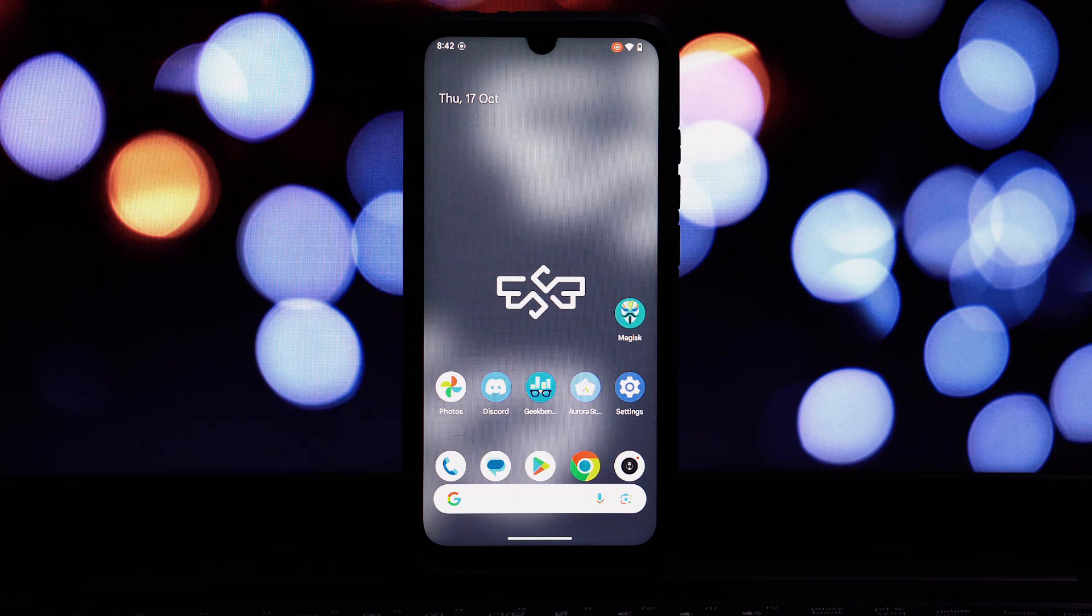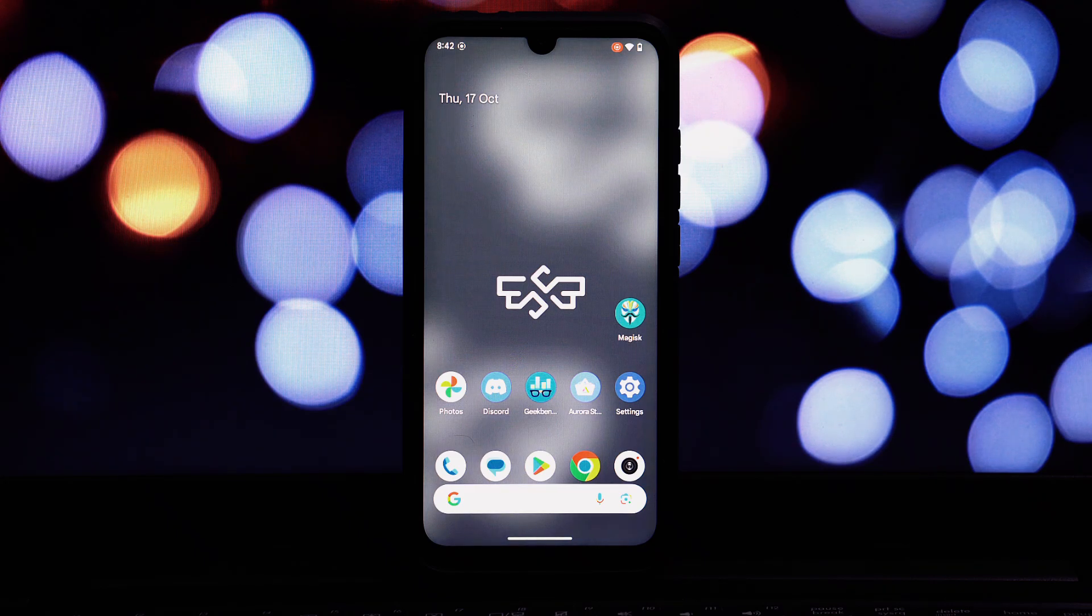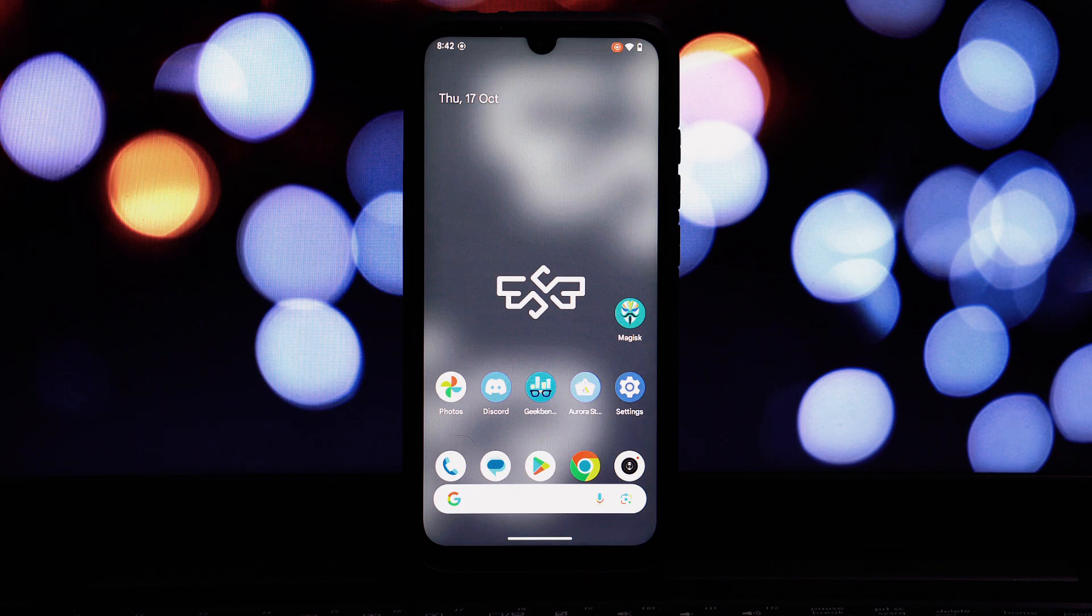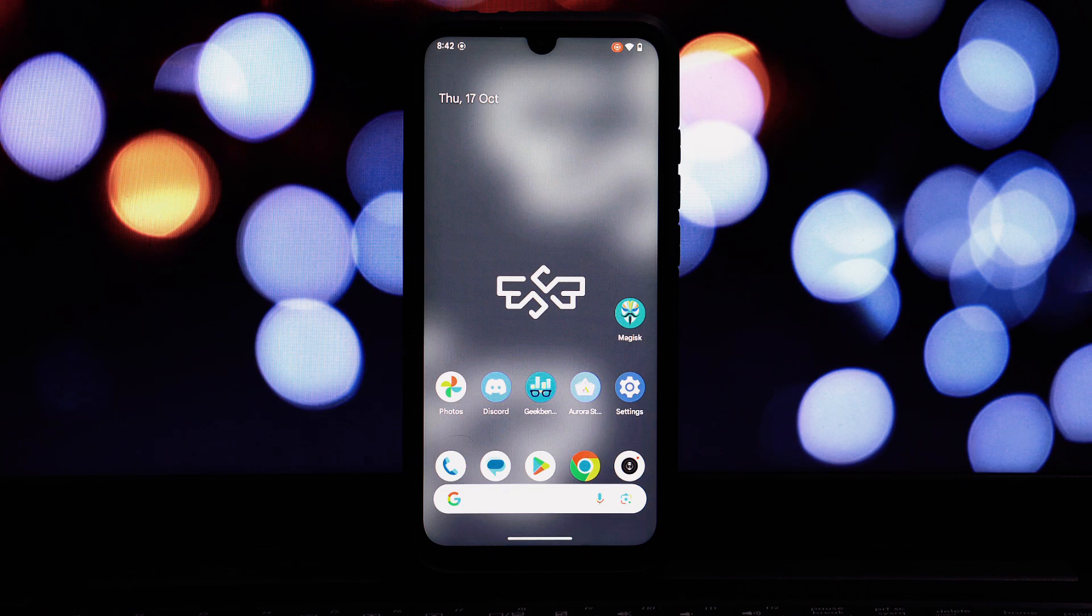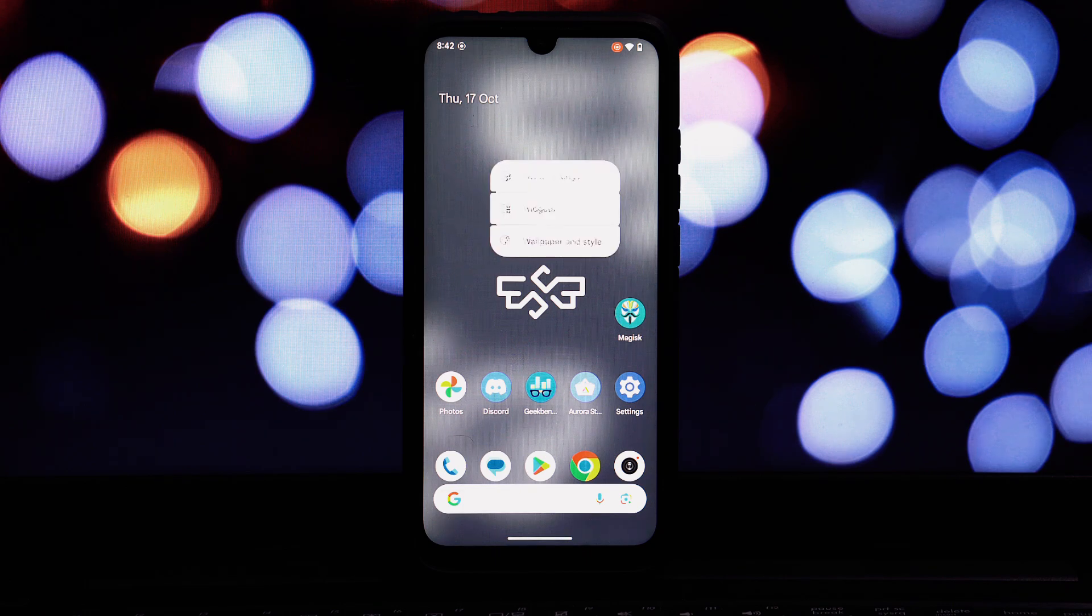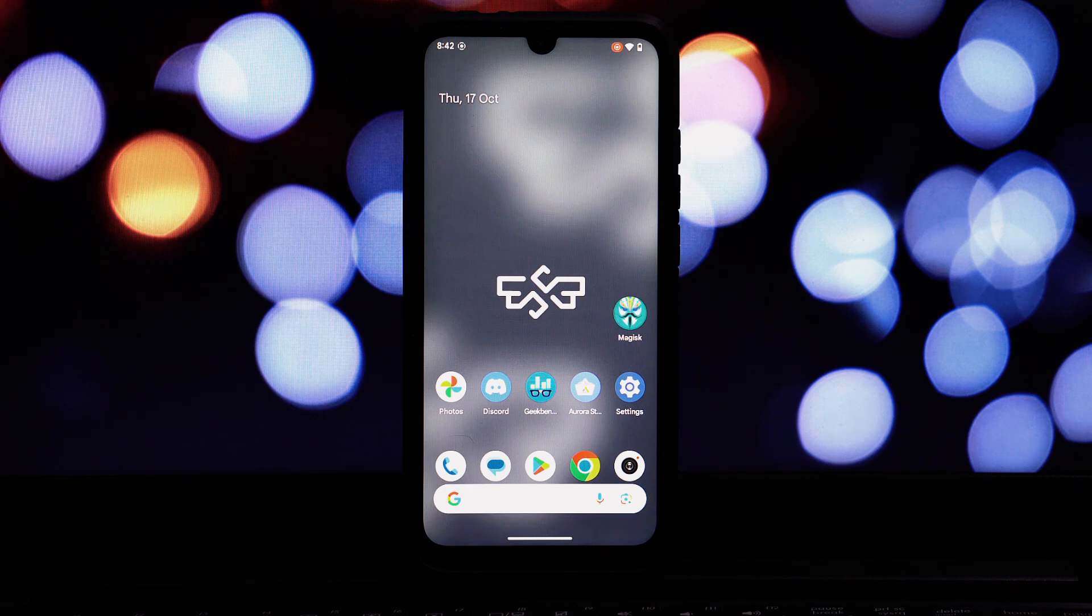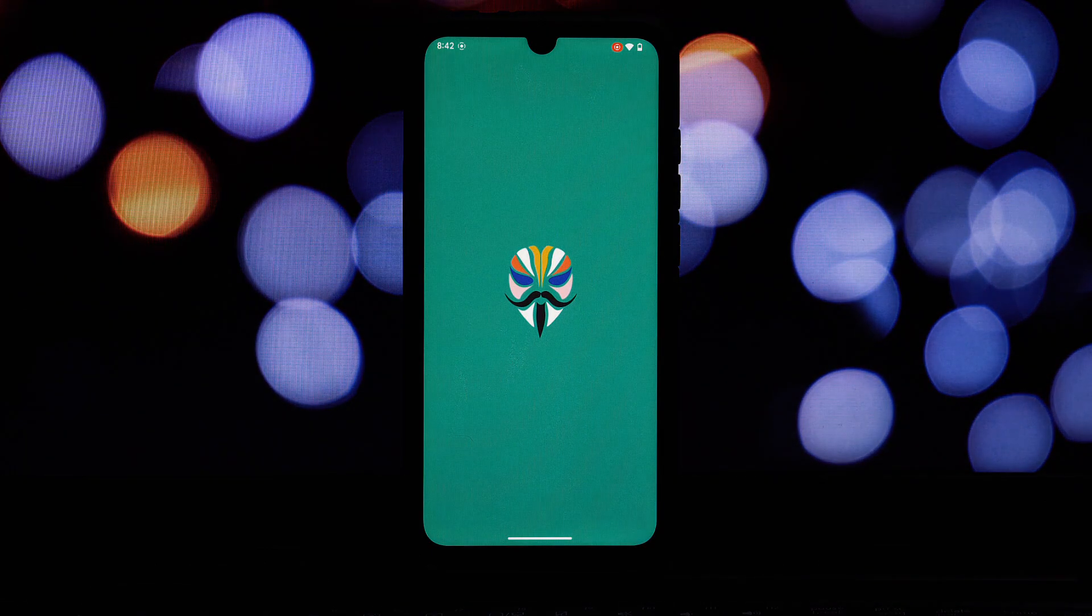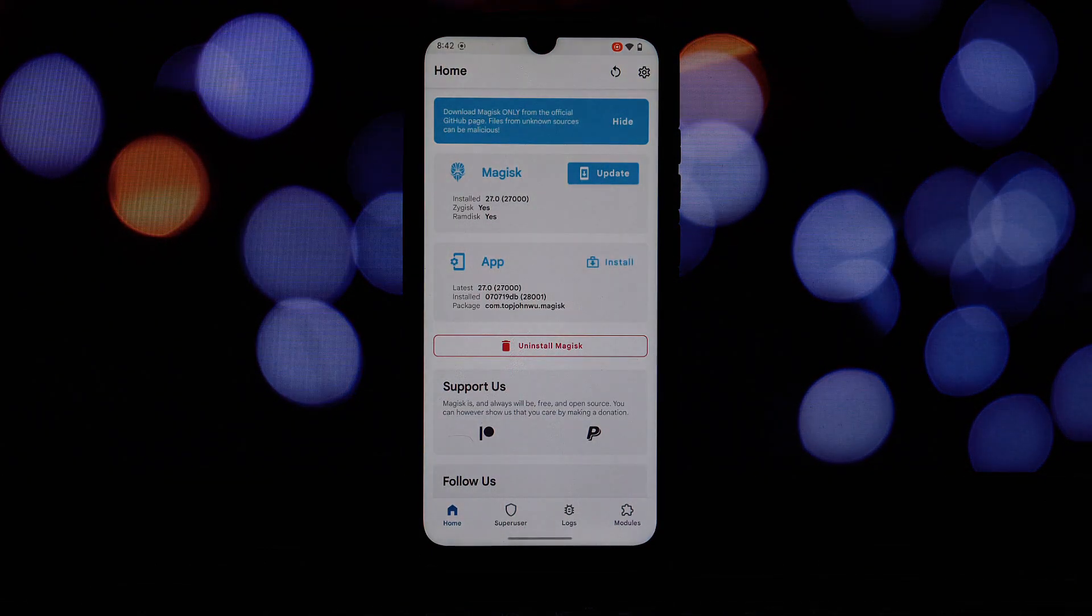Hey everyone and welcome back to another video. Today we're going to dive deep into the exciting new features that have been introduced in Magisk version 28, which was released just this week. Not only will we explore the new features, but we'll also guide you through the process of updating from Magisk 27 to 28. Let's get started.